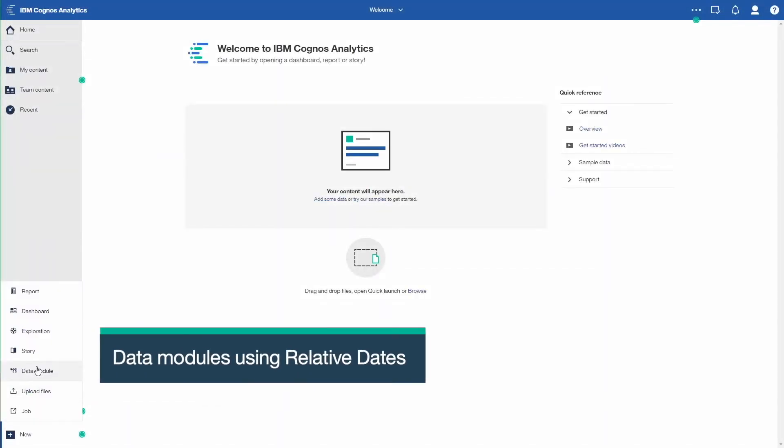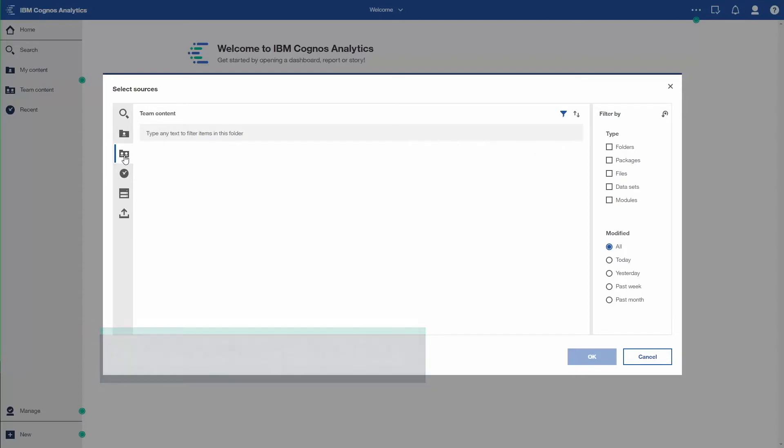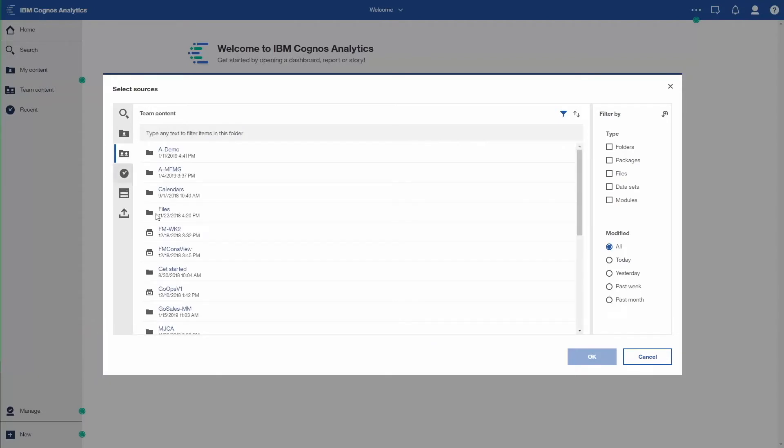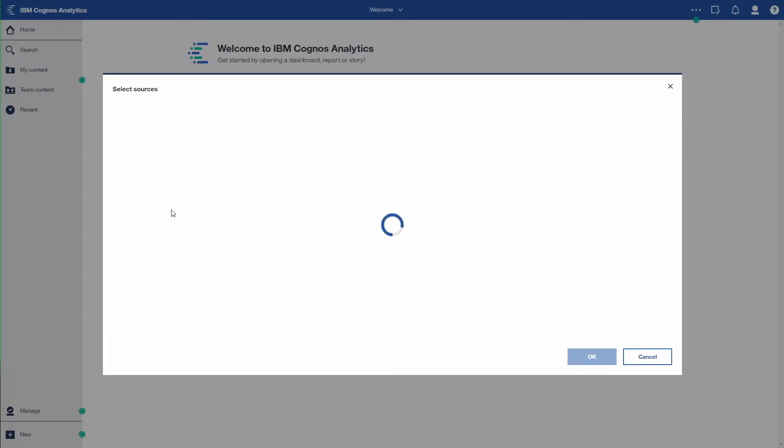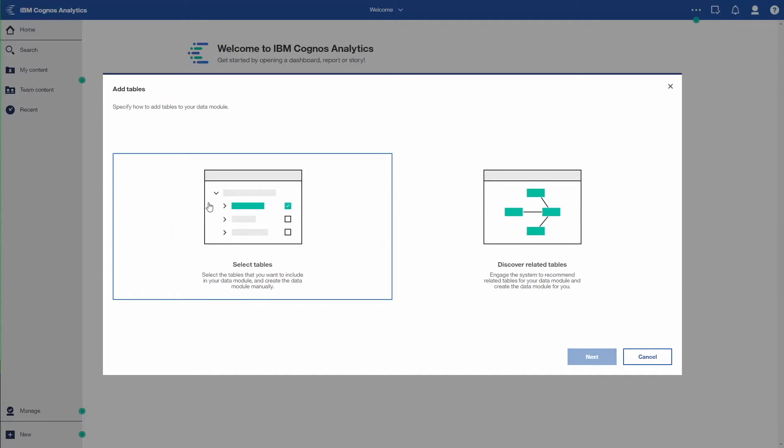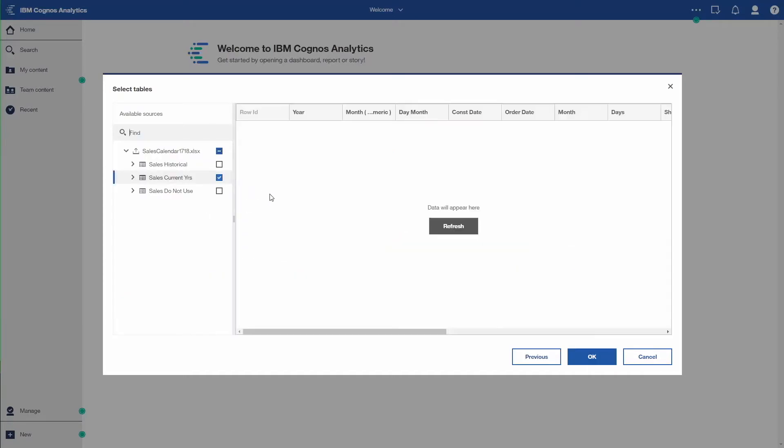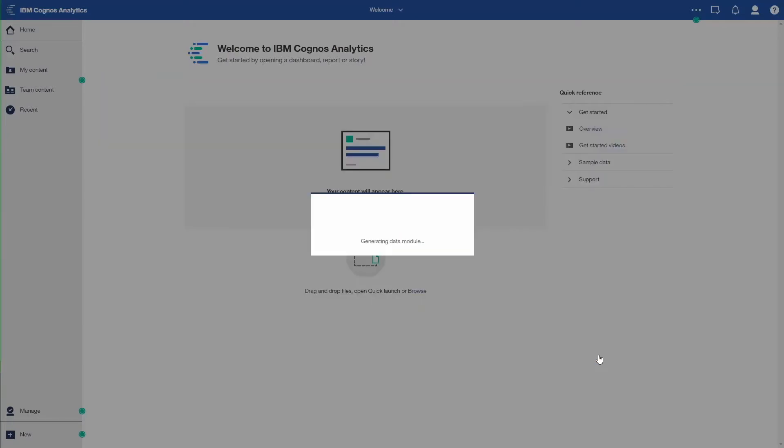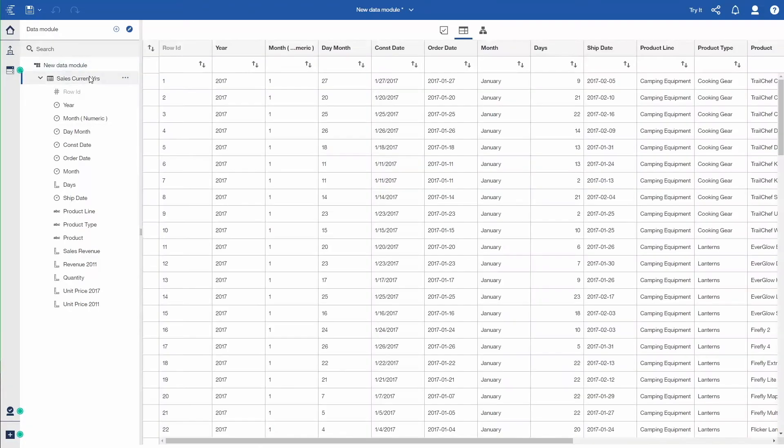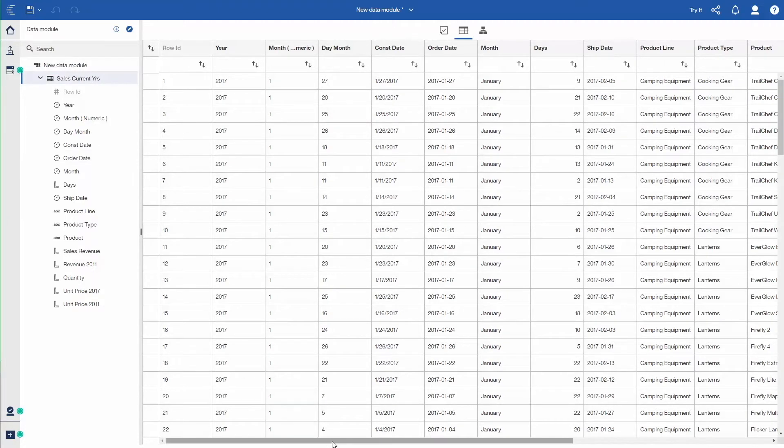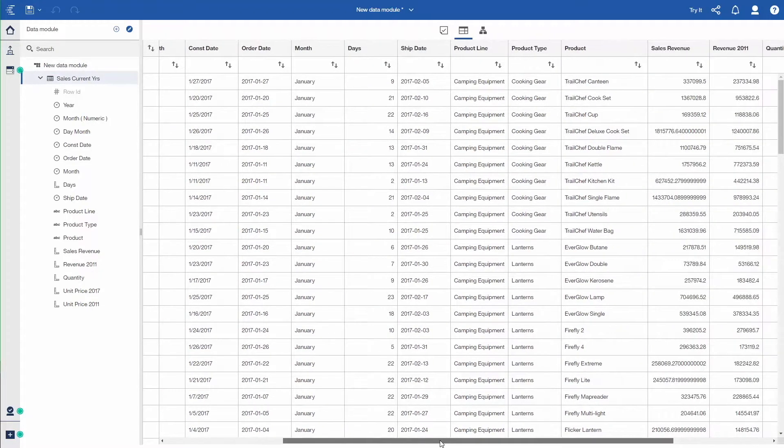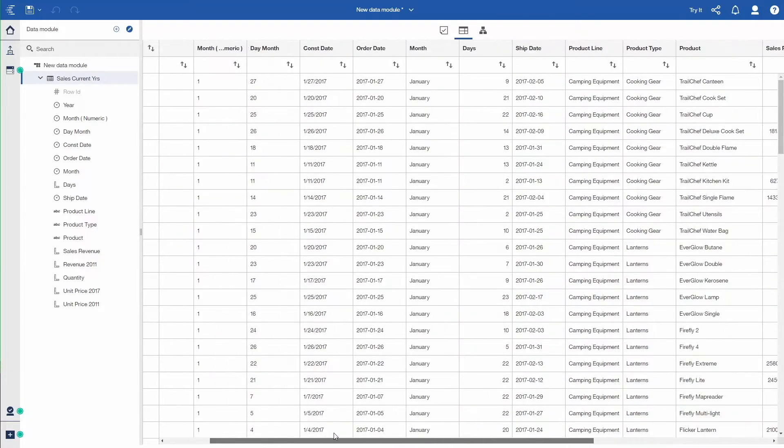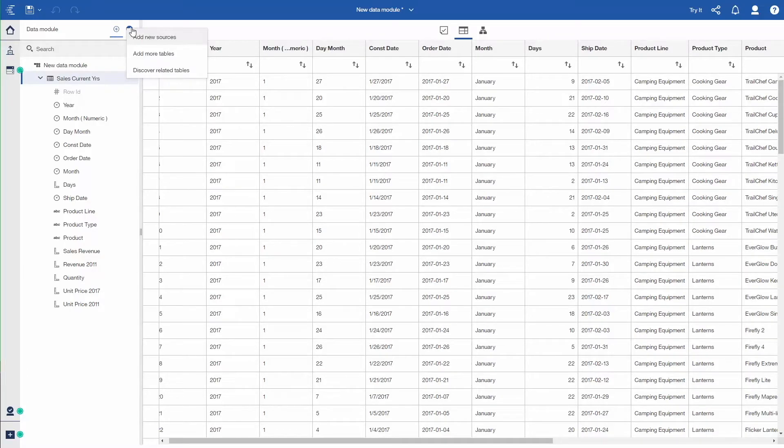The first thing I'm going to do is build a data module. I'll go into team content, go into files where I have a spreadsheet data of sales. I'll select just one of the tabs for my spreadsheet, which has some sales information across a couple of years. You can see the columns in the grid display. I'll scroll out to the right to see the various information that's available, some product lines and product types and that type of information.